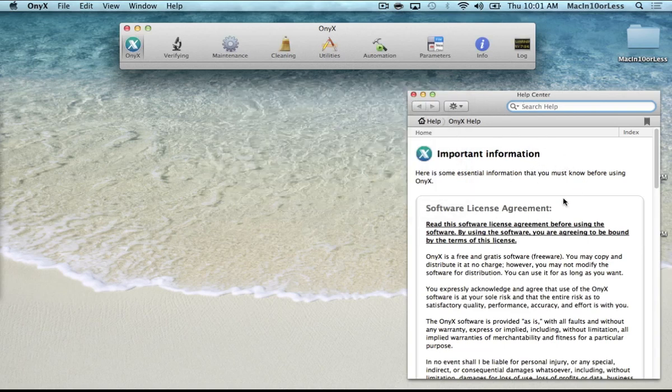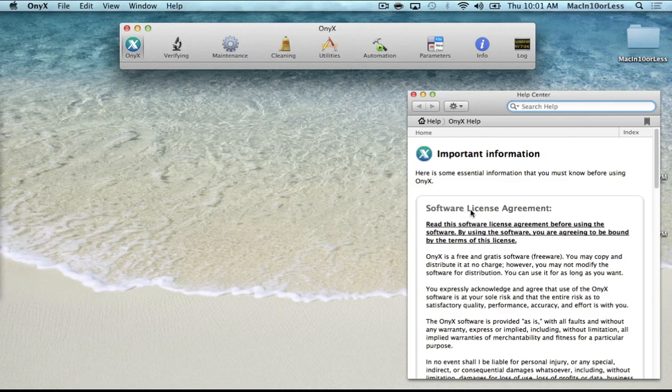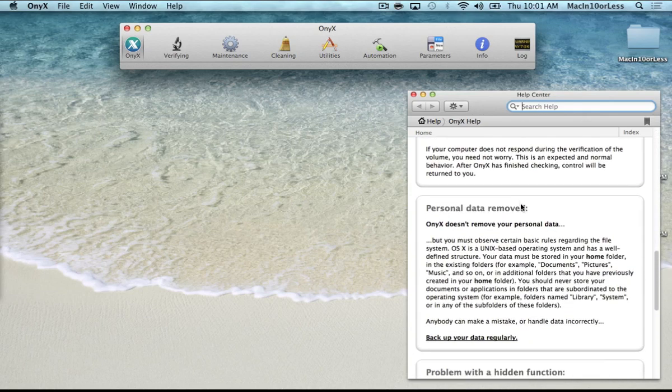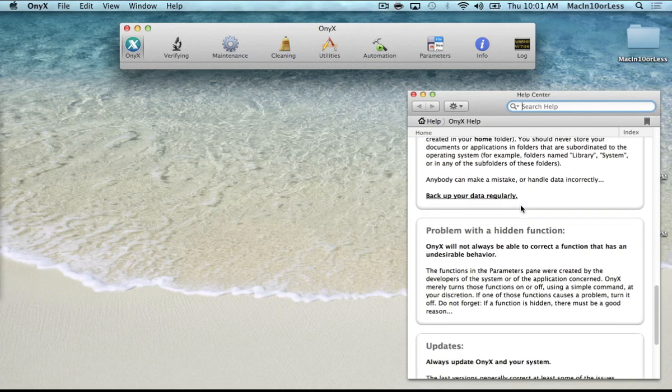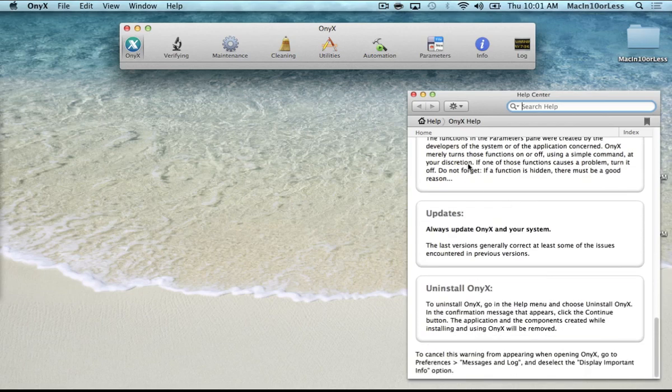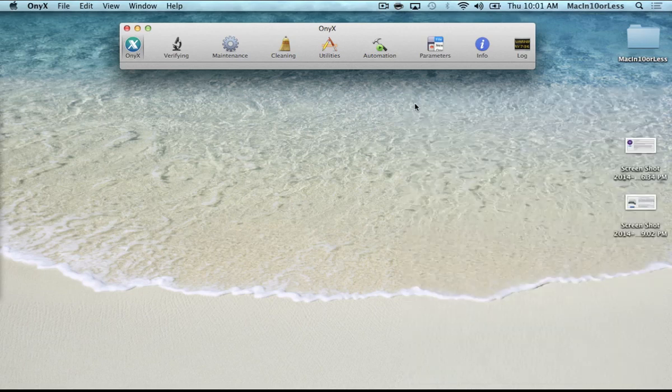Over here is a help center with the license agreement and then there's some FAQ and just some general tips you can scroll through here and read about if you like. I just close it.